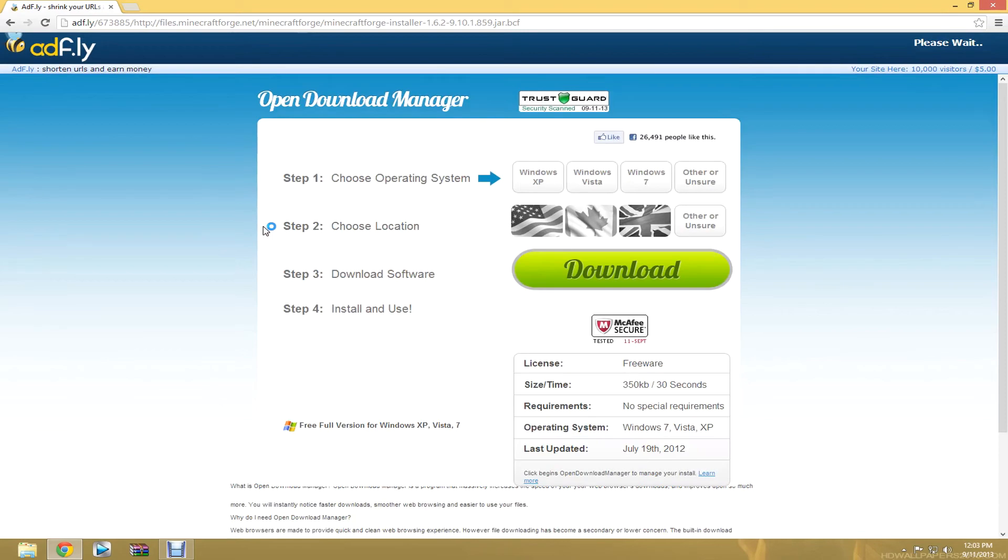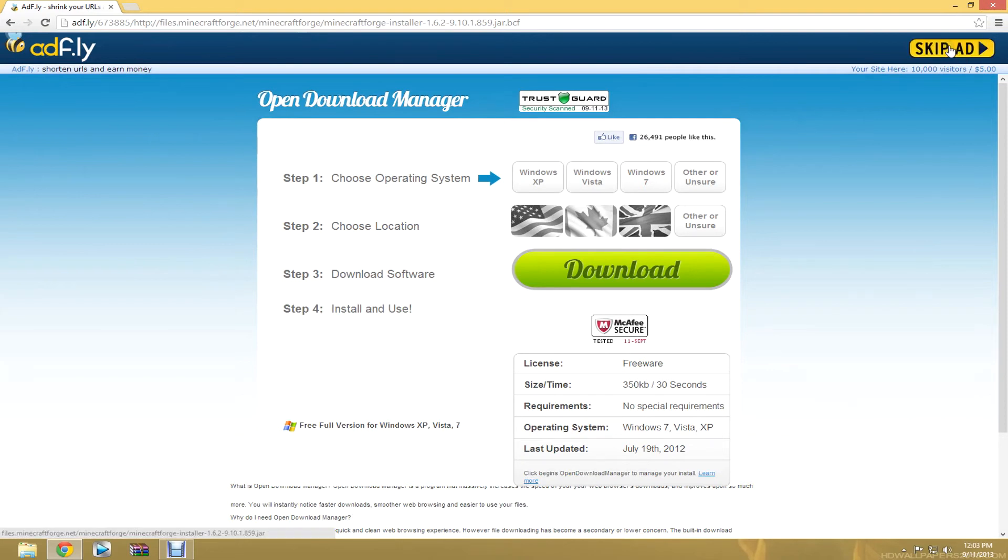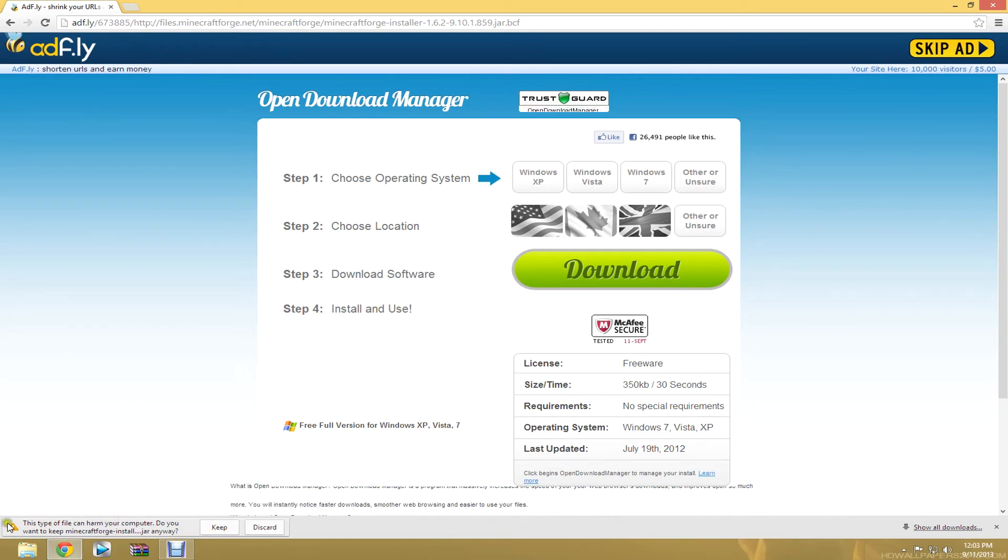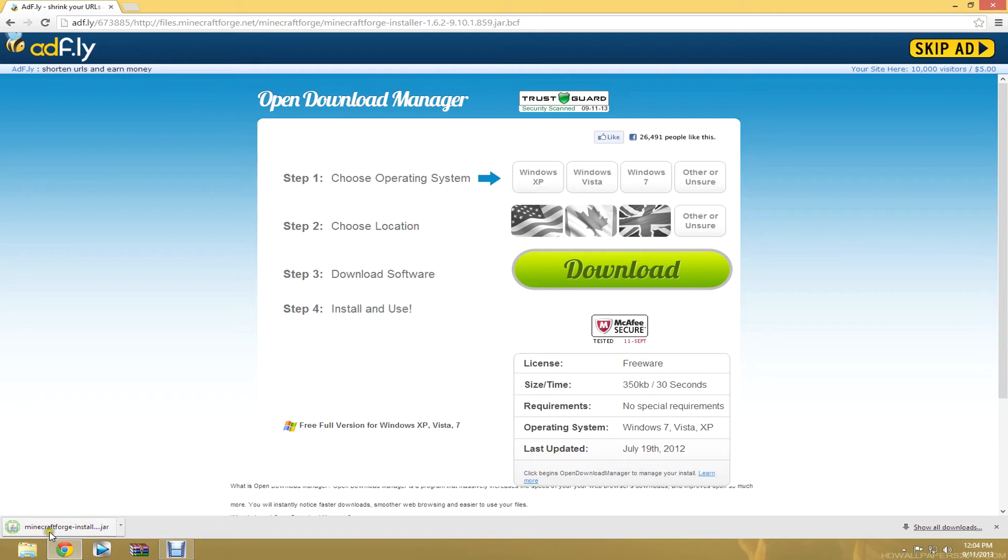It's going to send you to Adfly or whatever. I really like Adfly. It's not spam. Don't click any of this stuff. You're going to want to wait until this says skip. When it says skip ad, you click that and it will automatically start the download. Keep the file. It's not dangerous to your computer at all. This is just my computer trying to keep my computer safe. But it's completely safe. You're going to want to just hit keep. And when you hit keep, it will install.